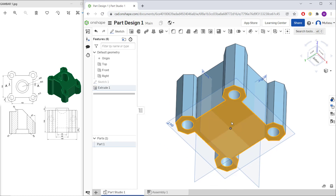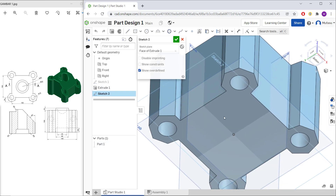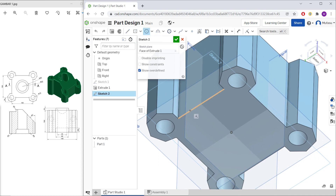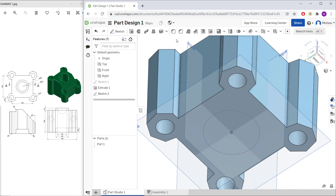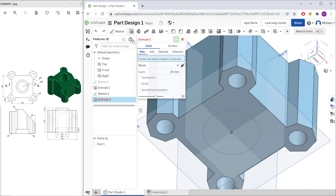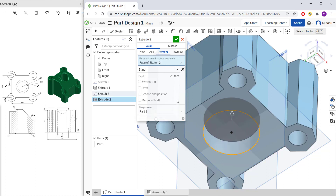Orbit to the bottom face, click Sketch, and create a circle from the center point. Set the diameter to 60, then close the sketch. Use the Extrude command, change the type to Remove, and set the depth to 20.